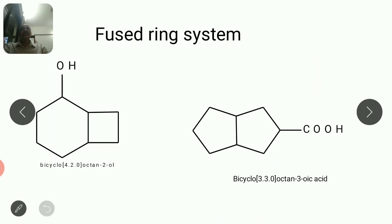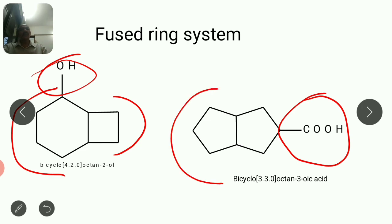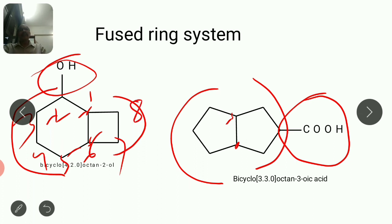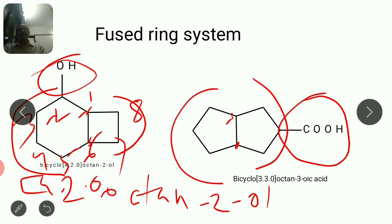Next example has a COOH group (ending: -oic acid) and OH group (ending: -ol). Here part of two carbons, part of four carbons, part of three carbons, part of three carbons, with two common carbons. Numbering starts from common carbon as one; prefer OH carbon as two, then three, four, five, six, seven, eight — total eight carbons, so octane. With OH present it is octanol, specifically 2-octanol. Square bracket values in descending manner: four (larger ring), two (middle ring), zero (fused compound). Bicyclo prefix gives the name bicyclo[4.2.0]octan-2-ol.